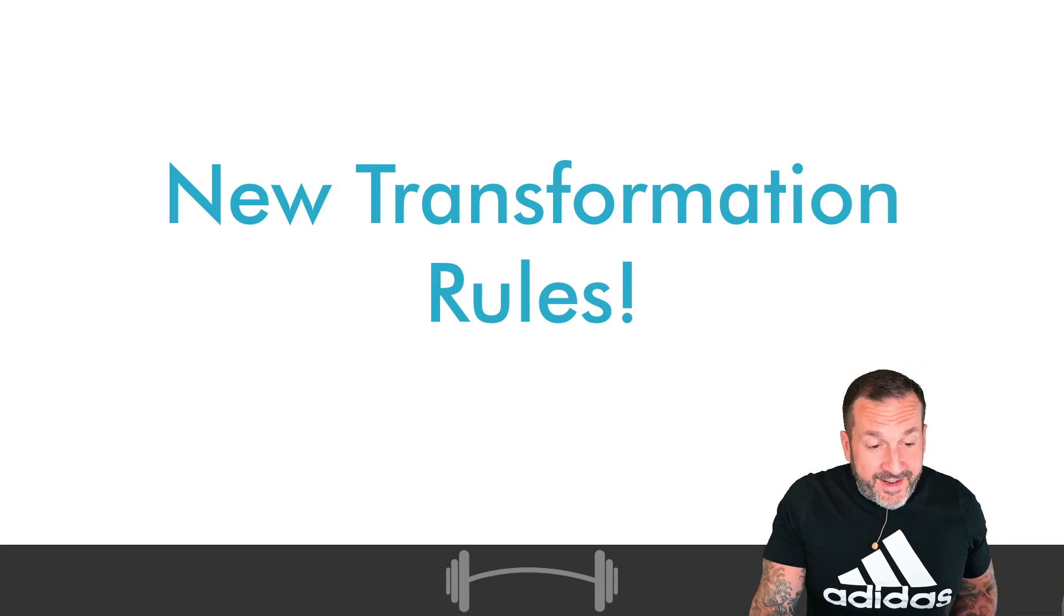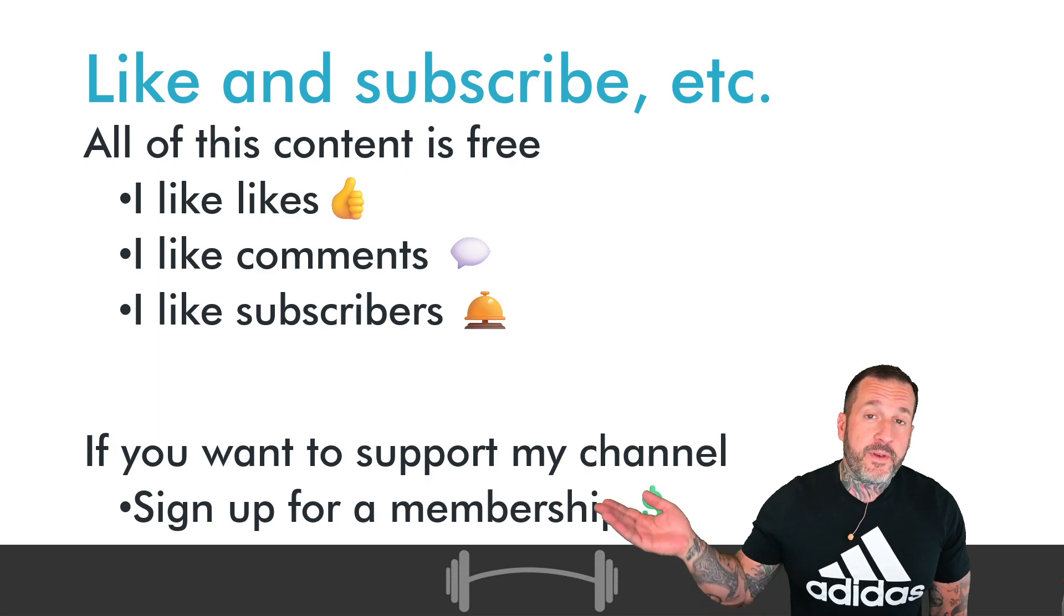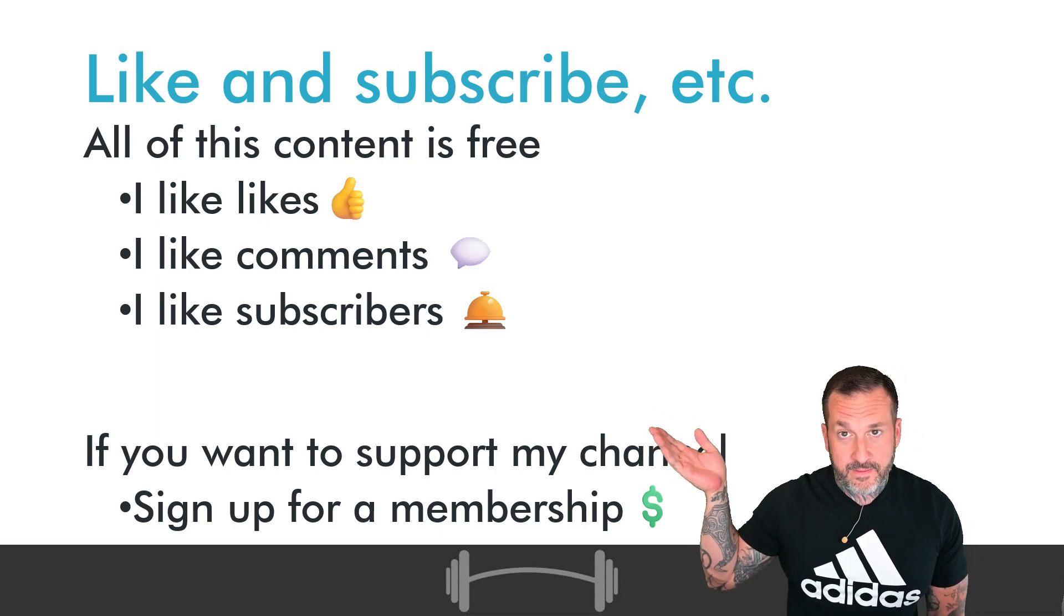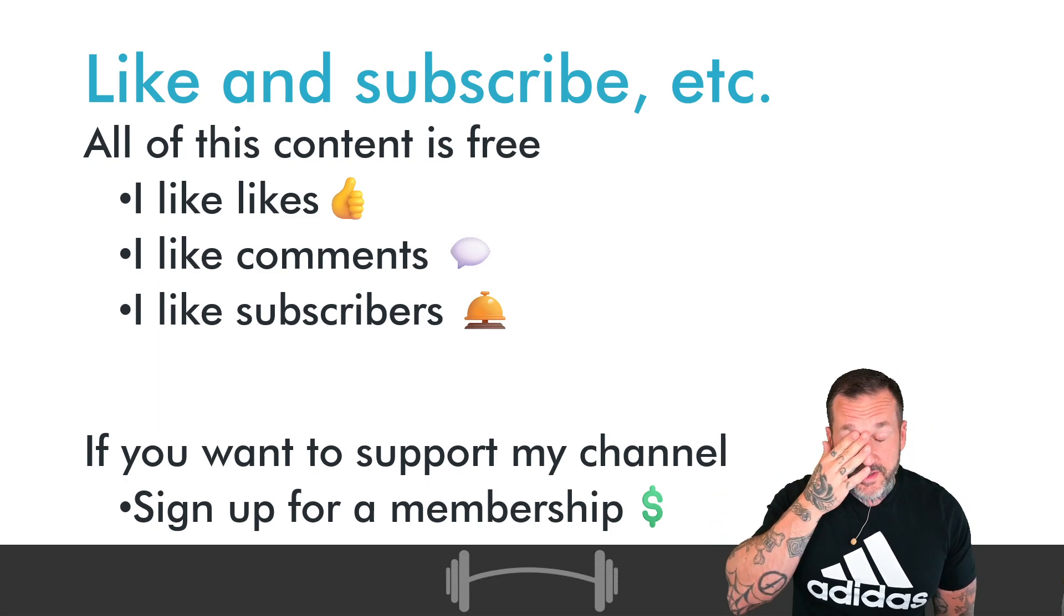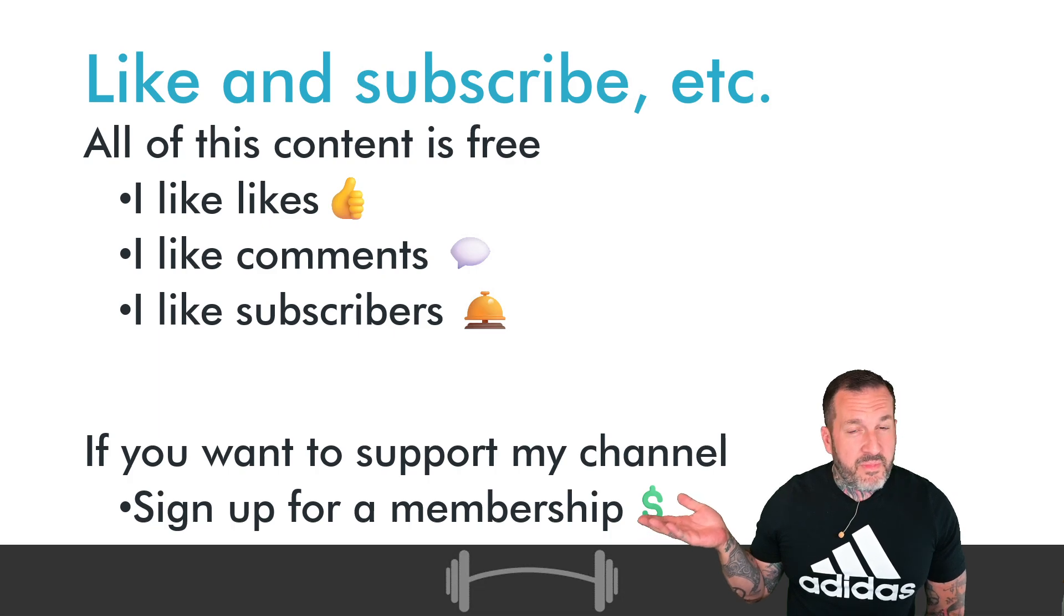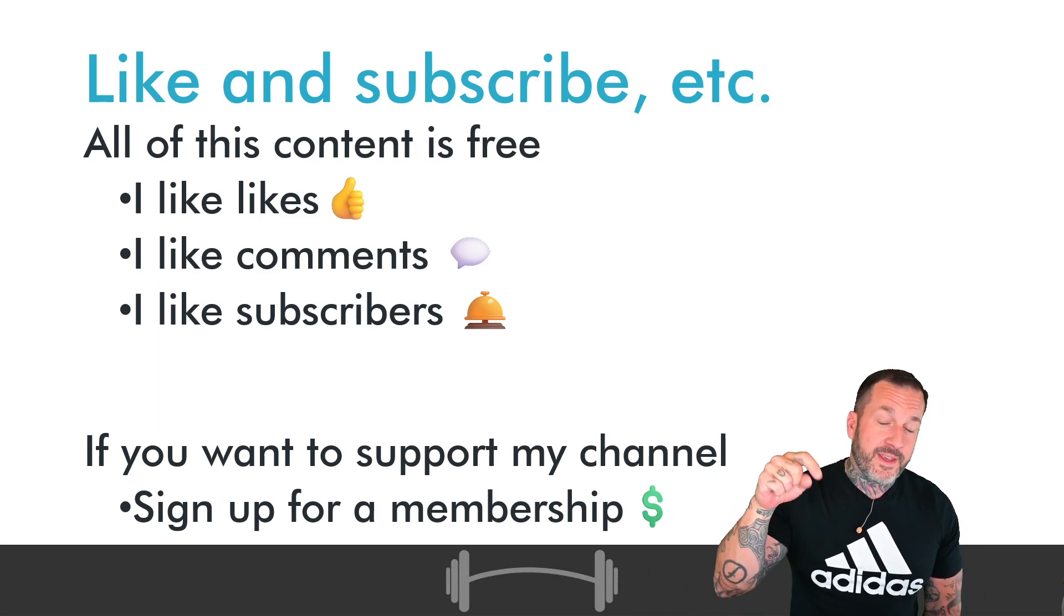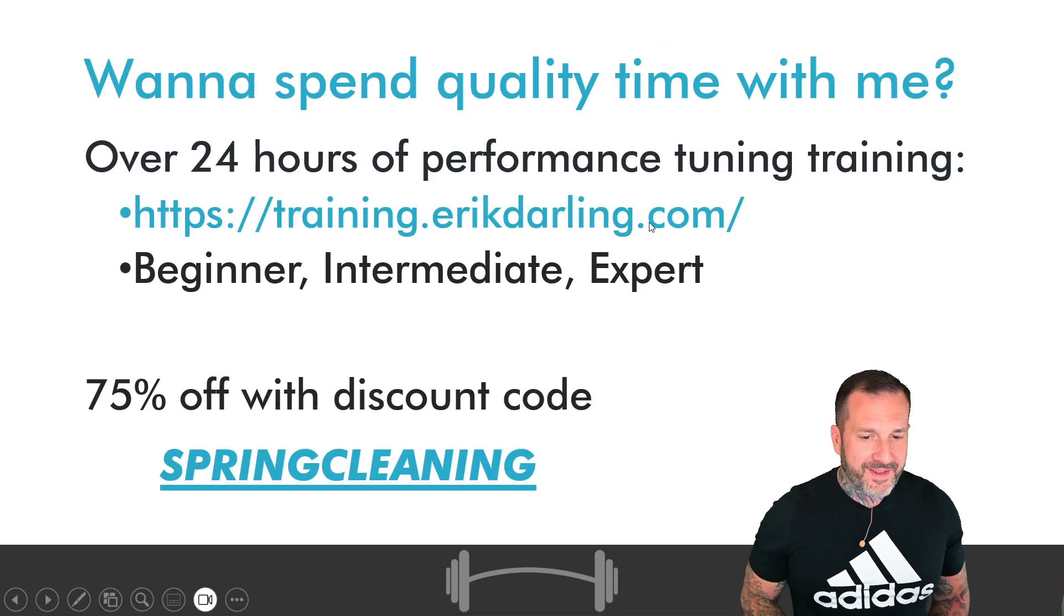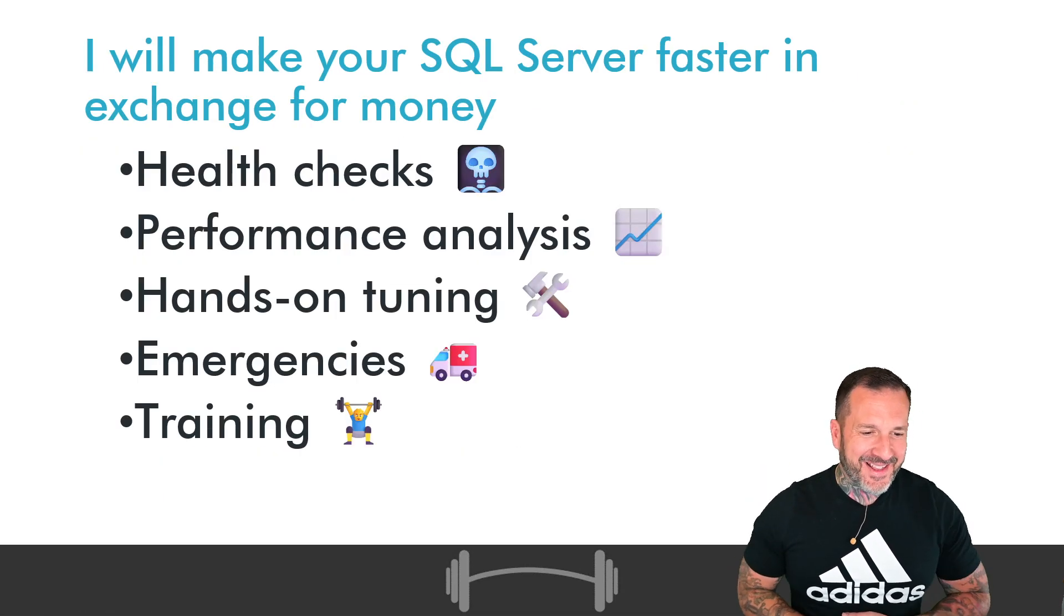Anyway, before we get into that, let's talk about you and I and our beautiful journey together. If you like the content that shows up on this channel, or even if you don't, you can like, you can comment, you can subscribe. These are all fine things to do. If you feel that the content on here is of such value to you, such amazing, mind-blowing value that you want to support this channel, you can sign up for a membership for as low as $4 a month.